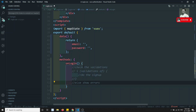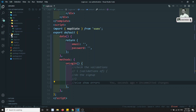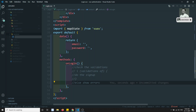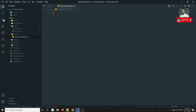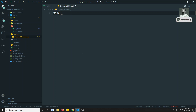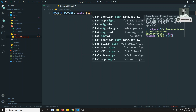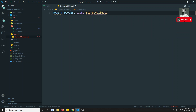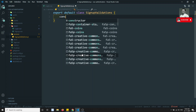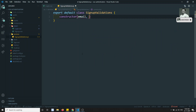Since the validations are the same for both signup and login, I will create a folder called services. Inside services I will create a file — let's call it SignUpValidations. I'll write: export default class SignUpValidations, and add a constructor that takes email and password.